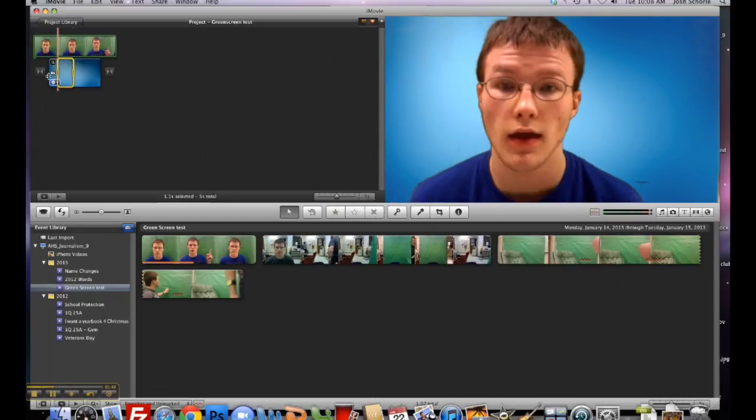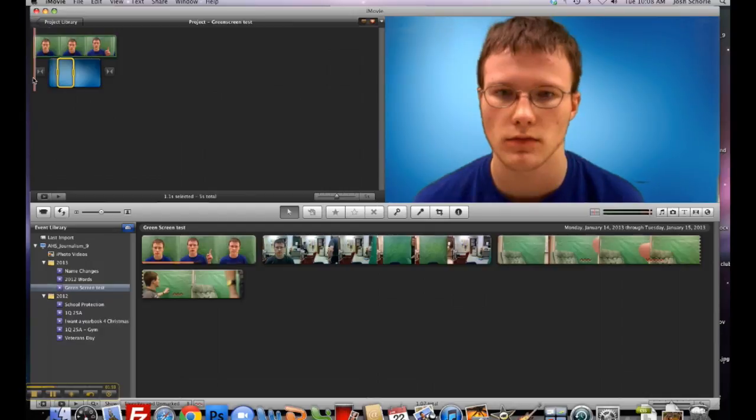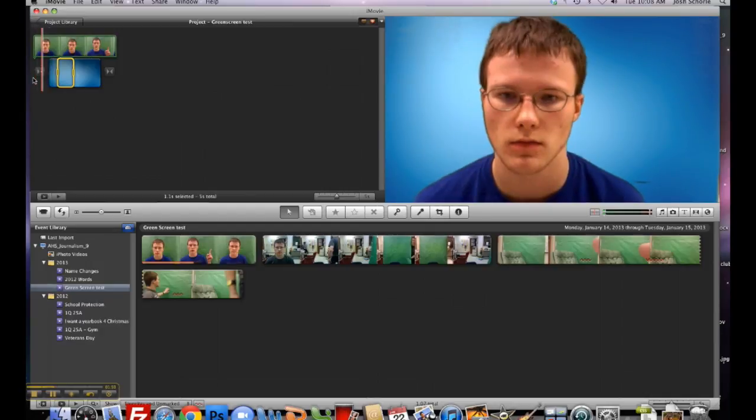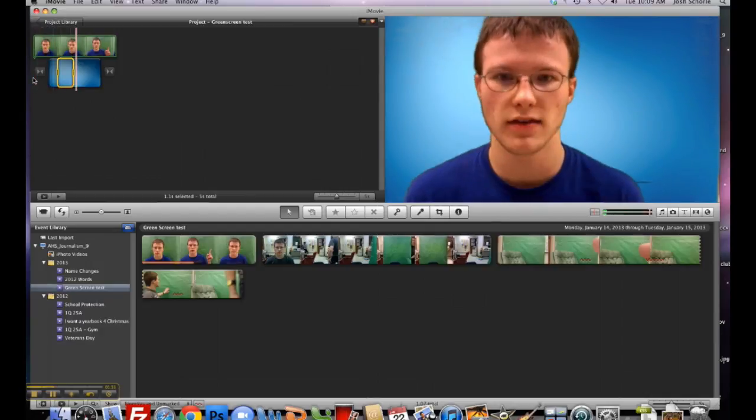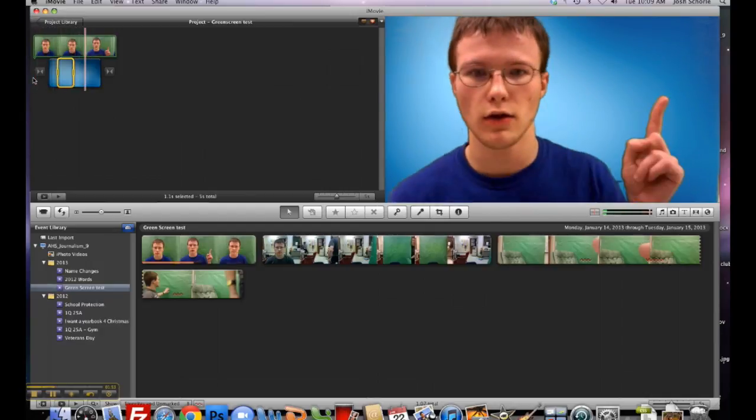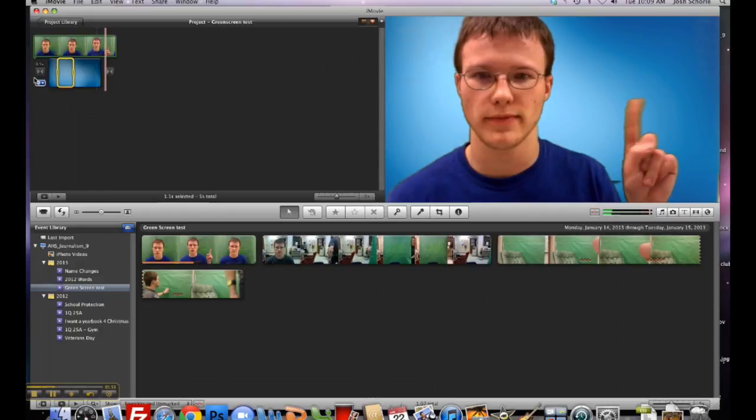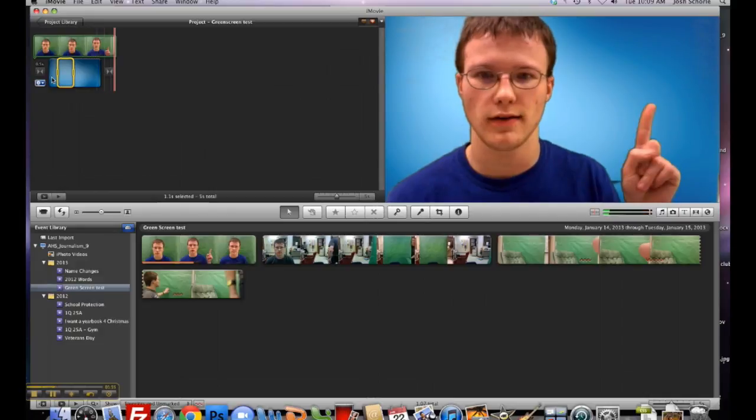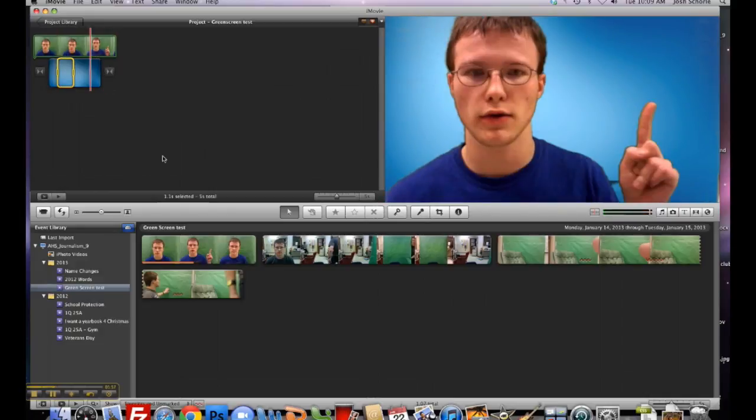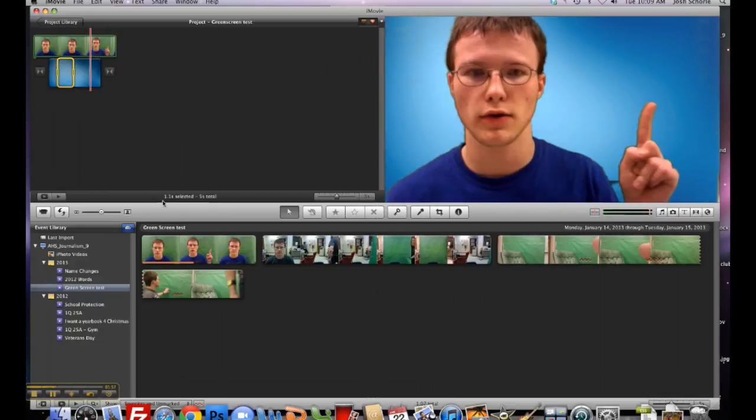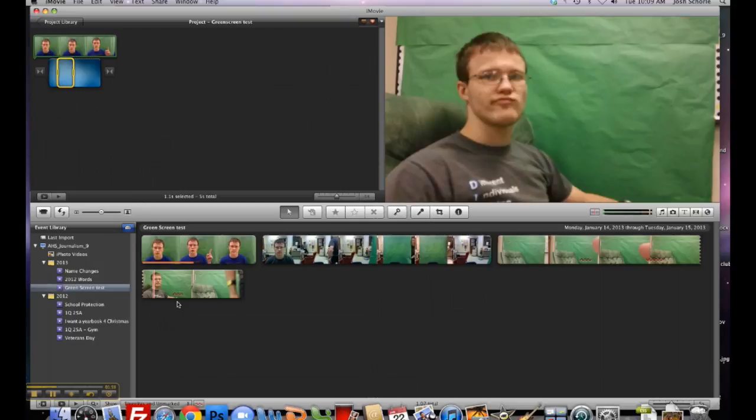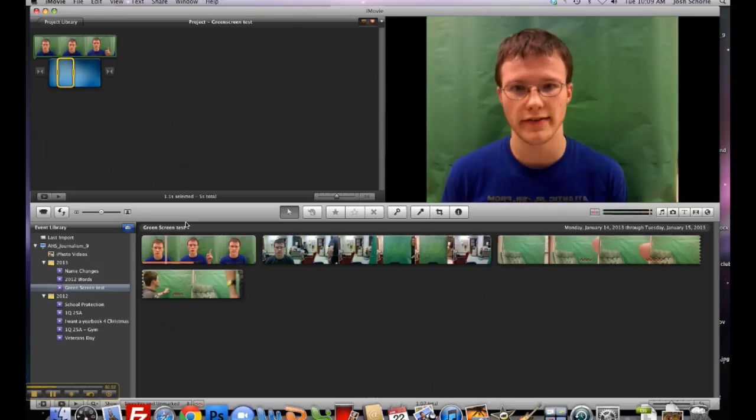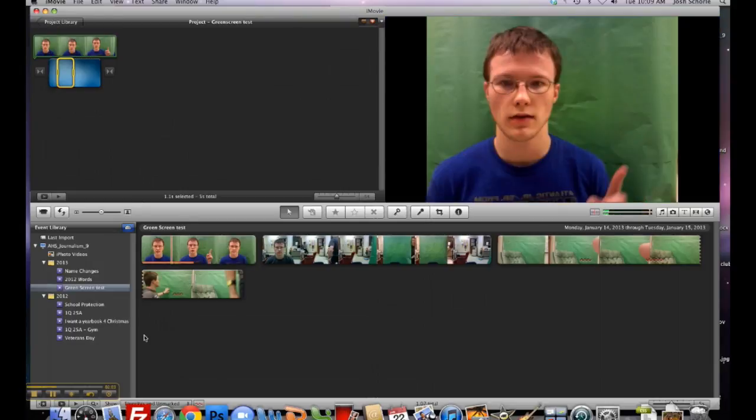Then when we watch it... And that's basically it. So if you ever decide you need to do something with green screen, that's how you do it. That's all.